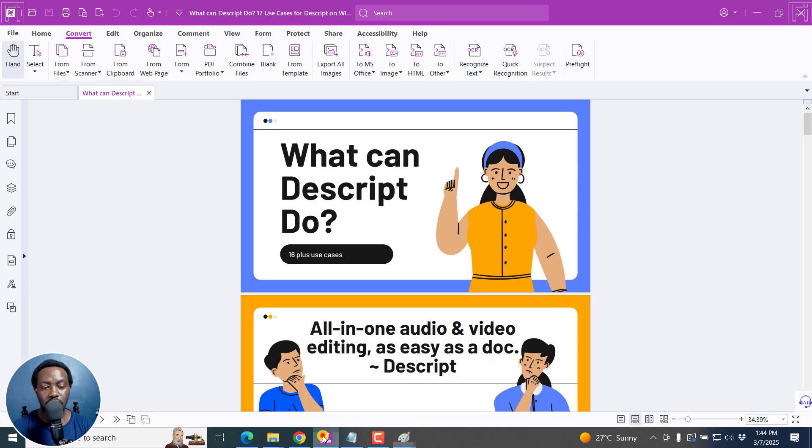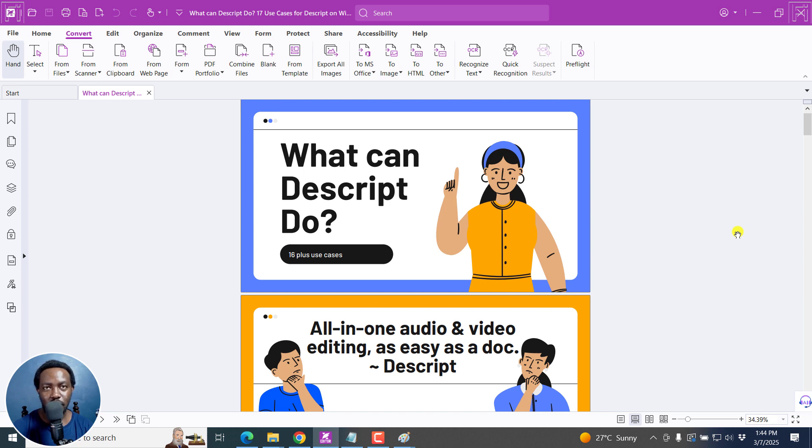And that is how you can use Foxit PDF editor to convert PDF files to high quality images. I hope this video is of value to you. Thanks for watching.